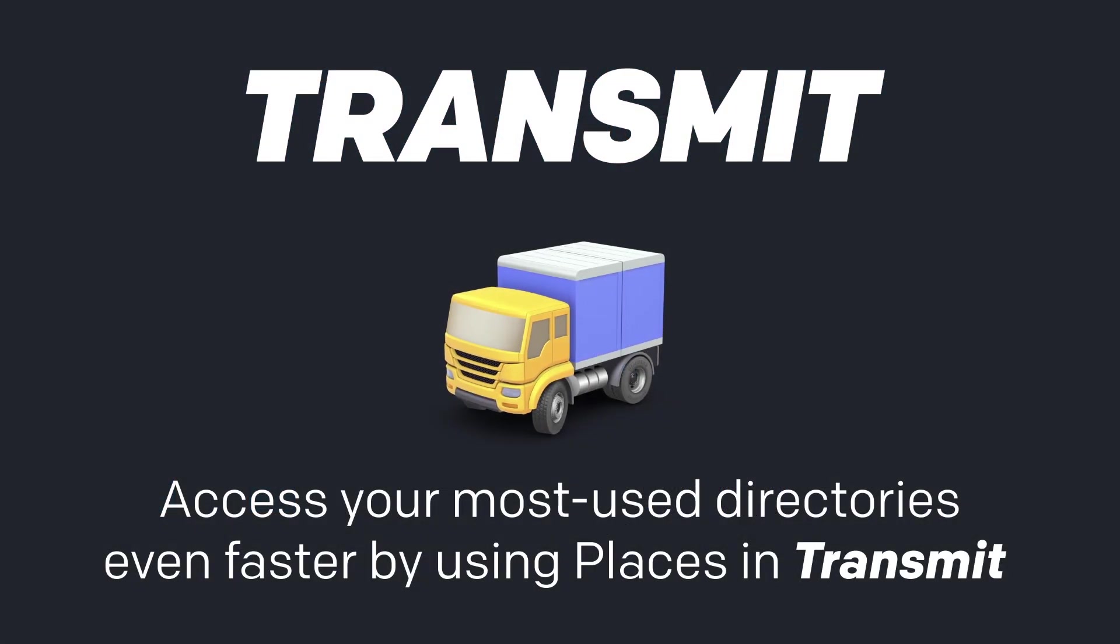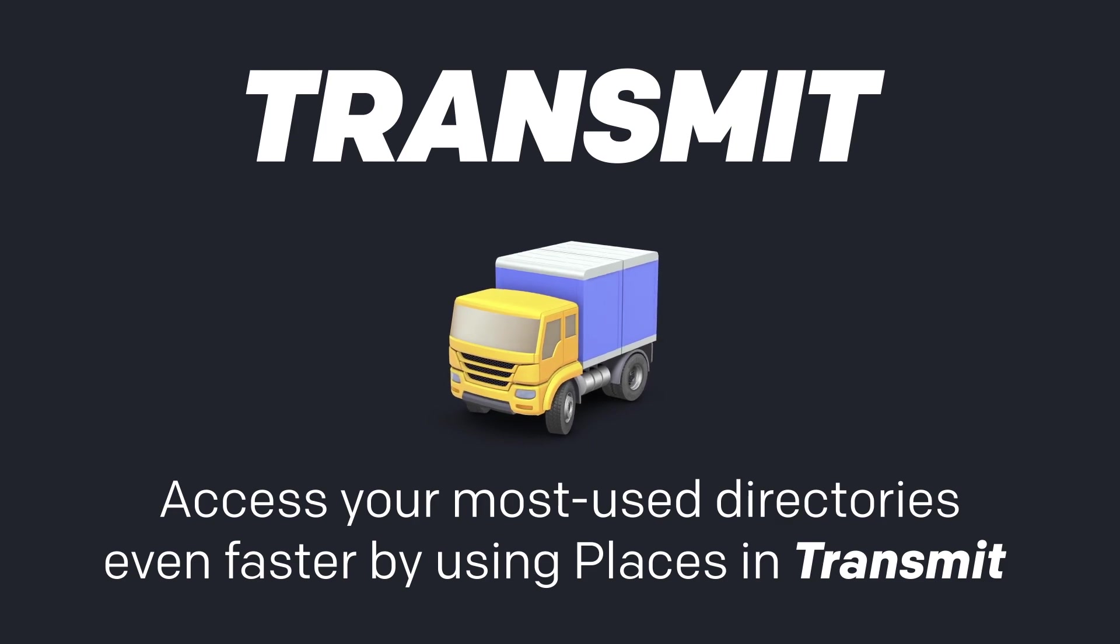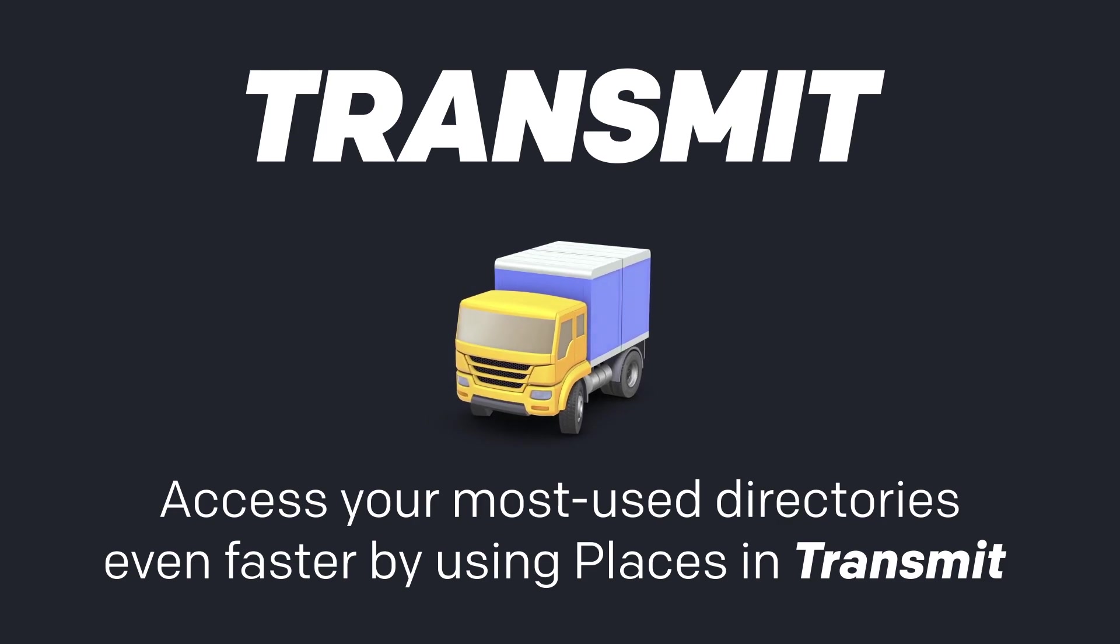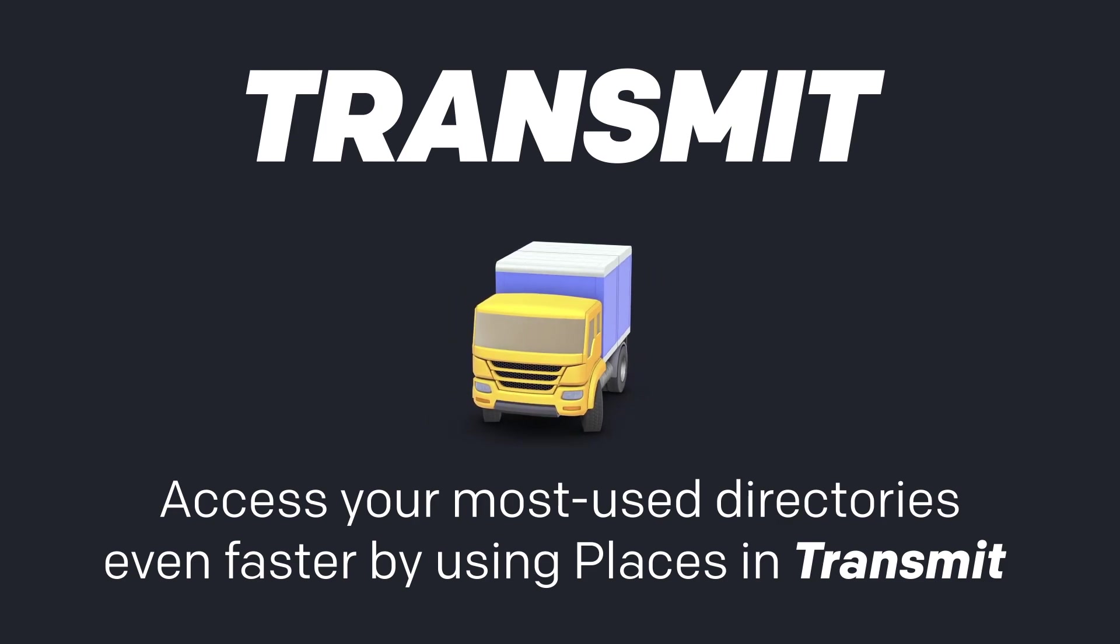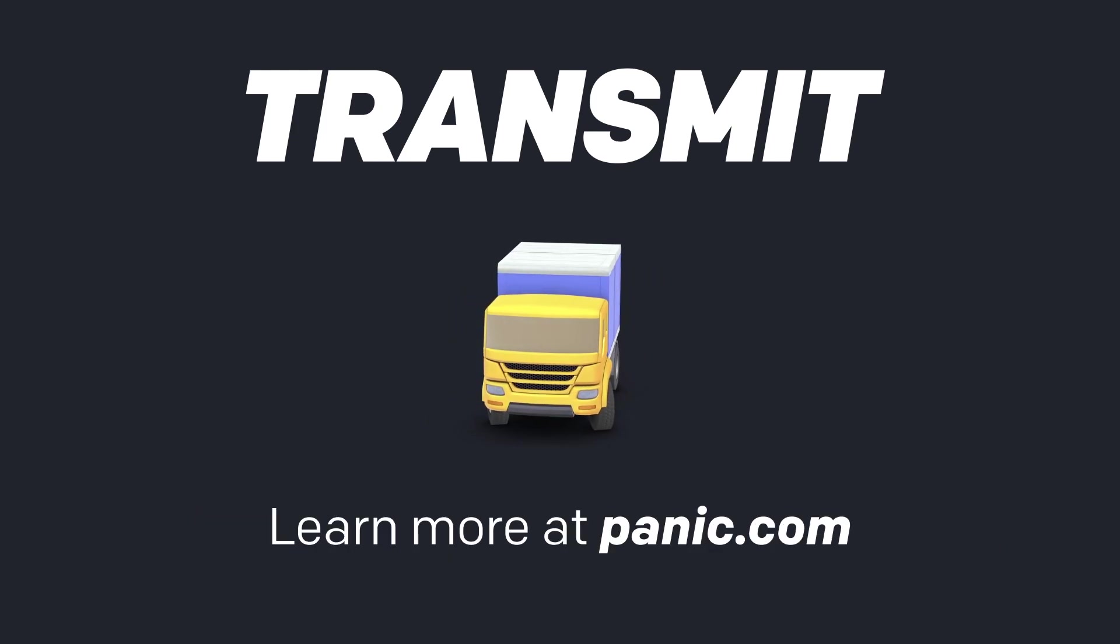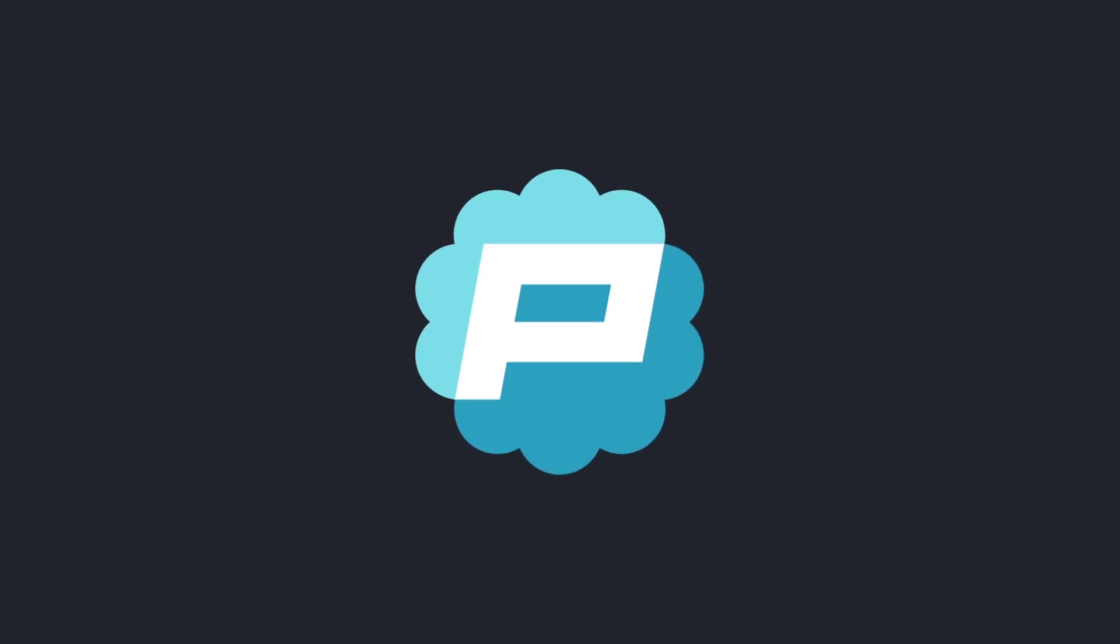Access your most used directories even faster by using Places in Transmit. Learn more at Panic.com.